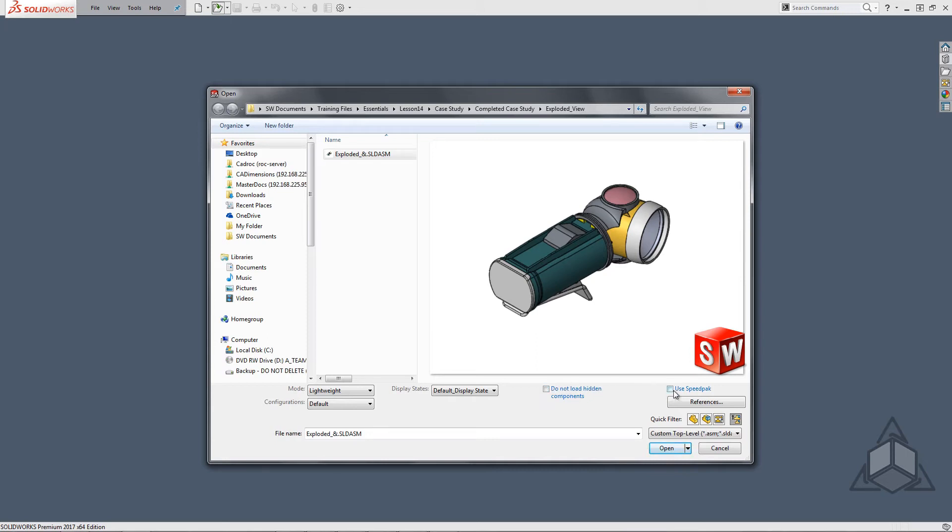If you have a speedpack configuration there is an option to enable that as well. For those unfamiliar with speedpack, it is a way to remove lots of unnecessary information from your assembly in order to increase performance.